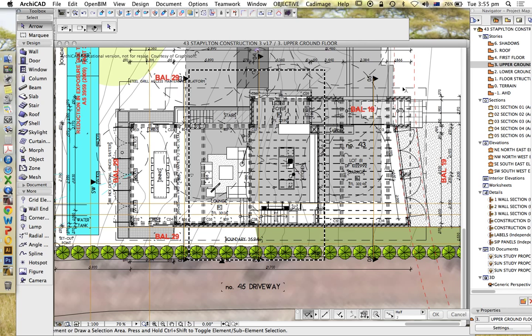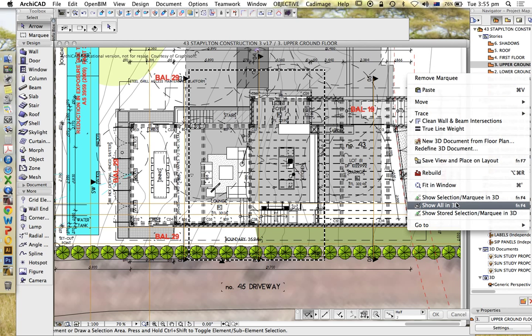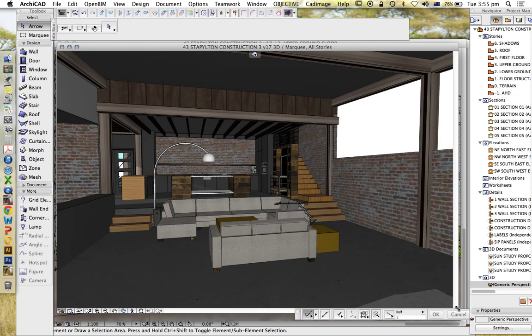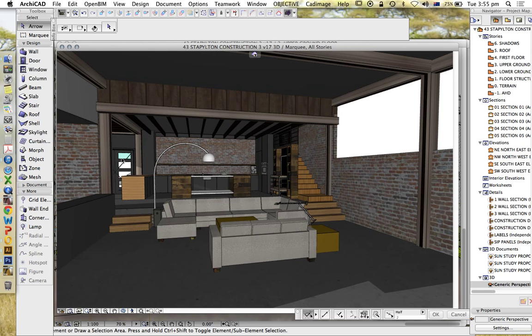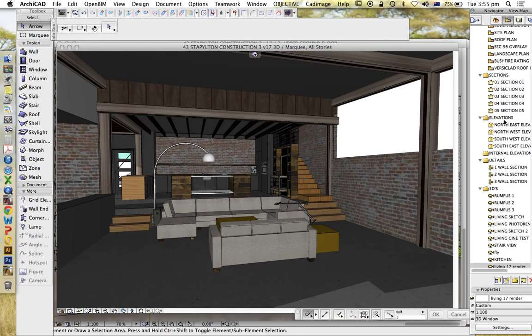So I've created the marquee and now I'm going to go back into my 3D view. Show selection in 3D. Can you see much of a difference in the 3D model? Realistically, very, very little change. The outside changed a little bit and you can see a little bit more light in this scene. But apart from that, nothing has changed.